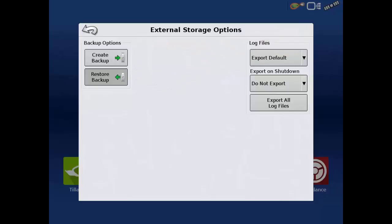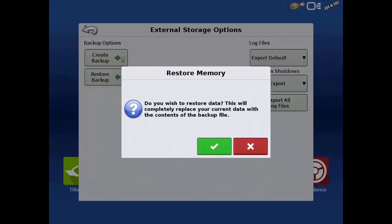Remember that restoring a backup will replace all data that may currently be saved on the display with only the data contained in the backup. So if you need to export any data, do that first. When ready, tap the green check.